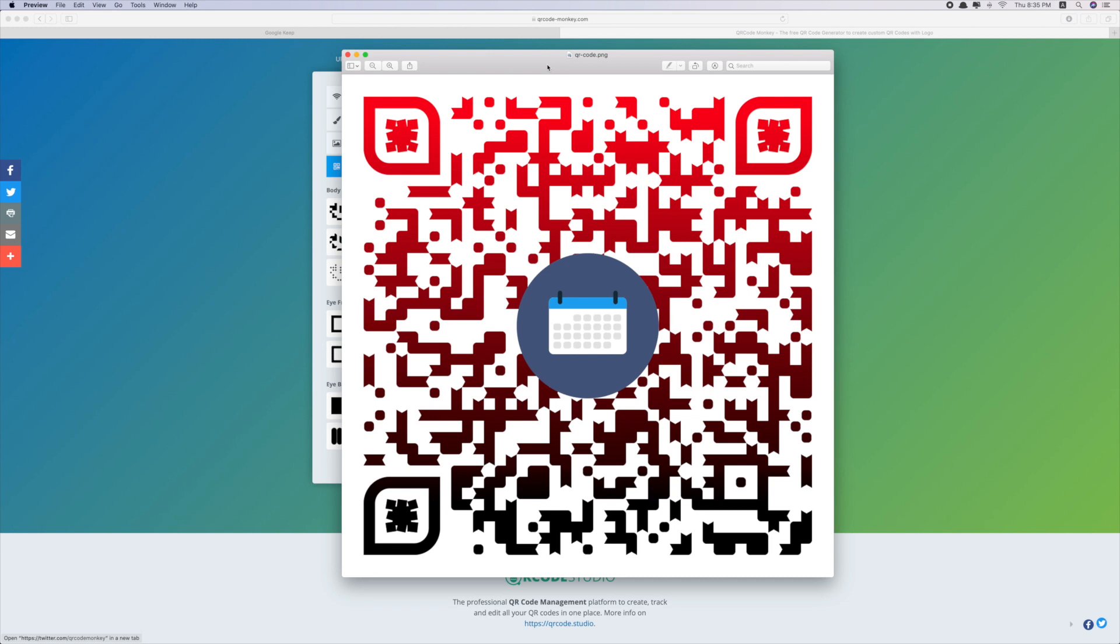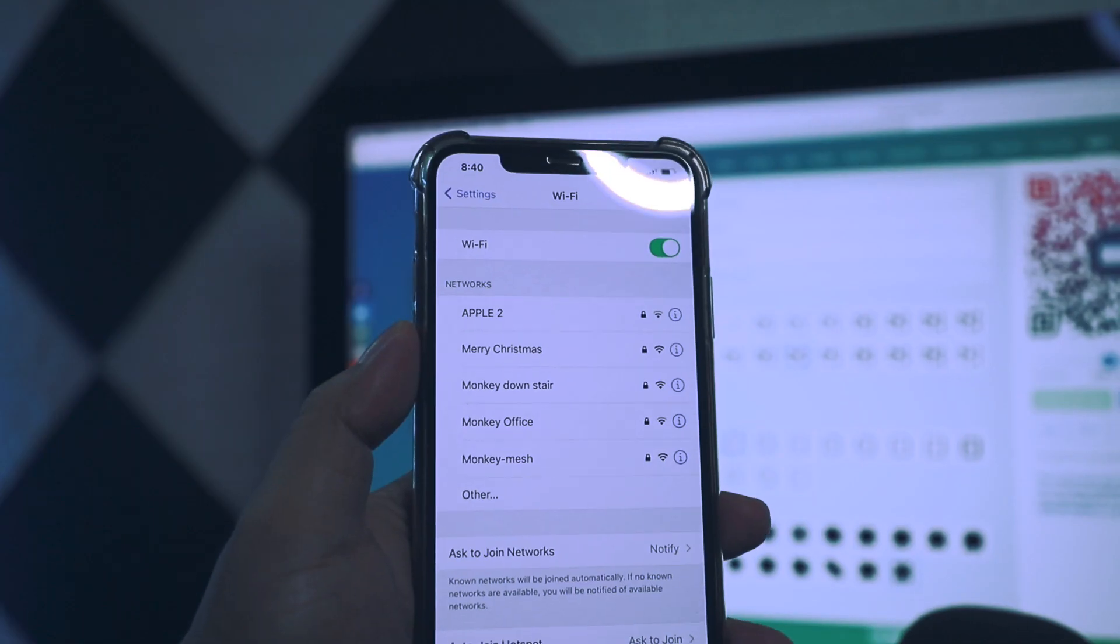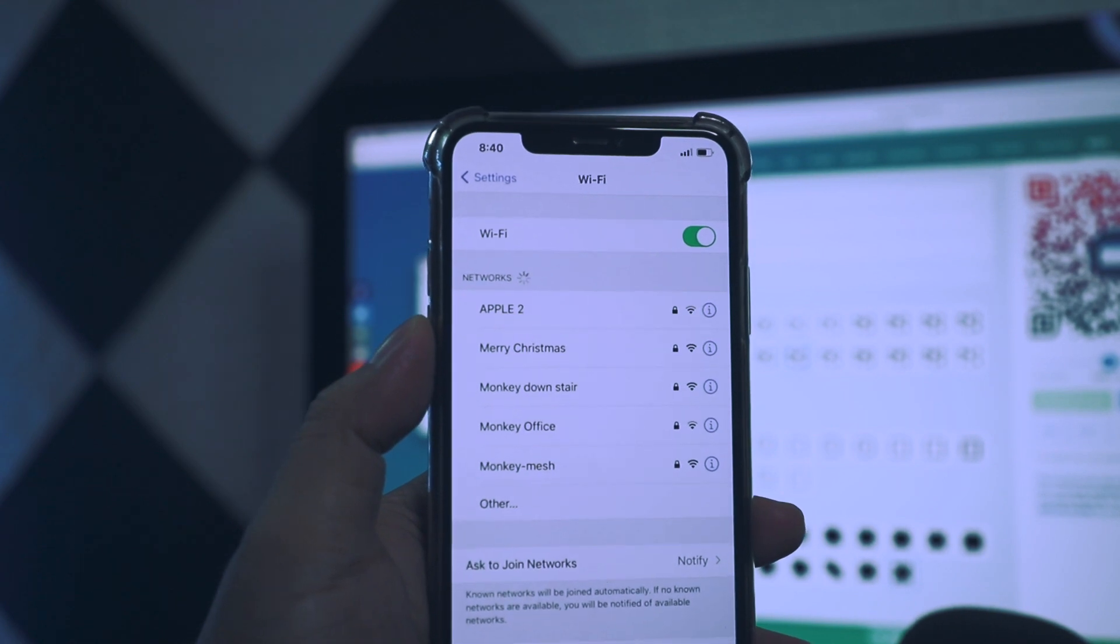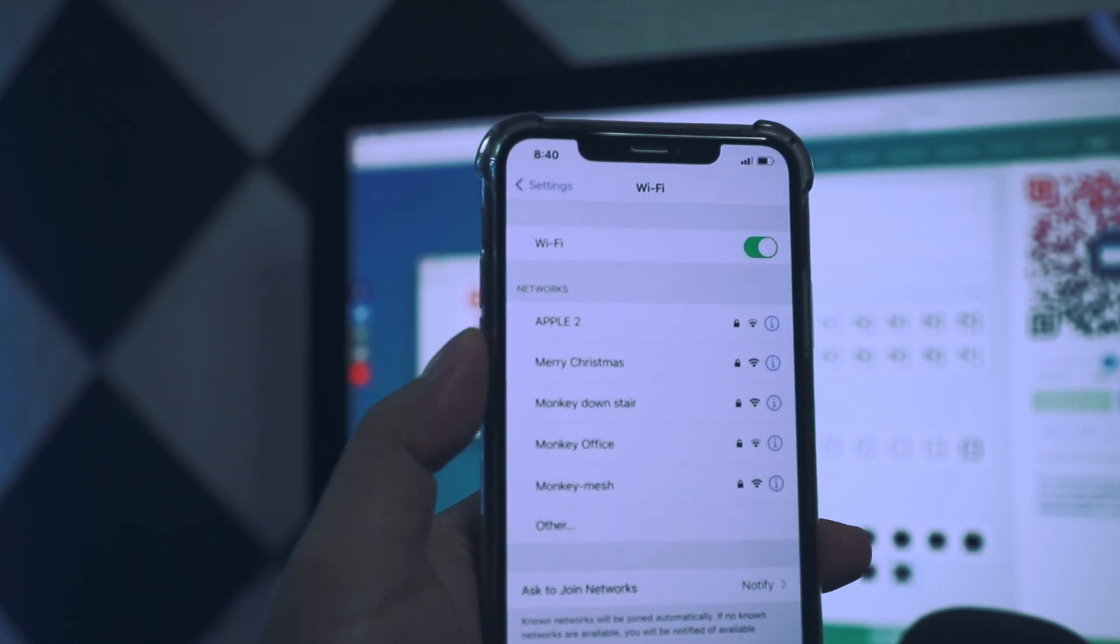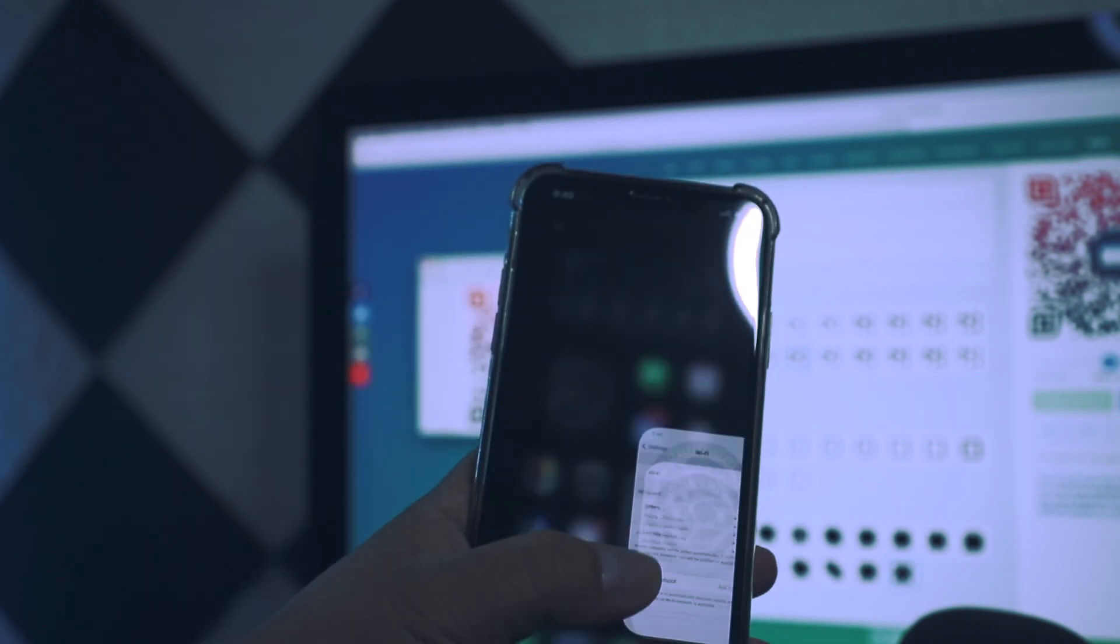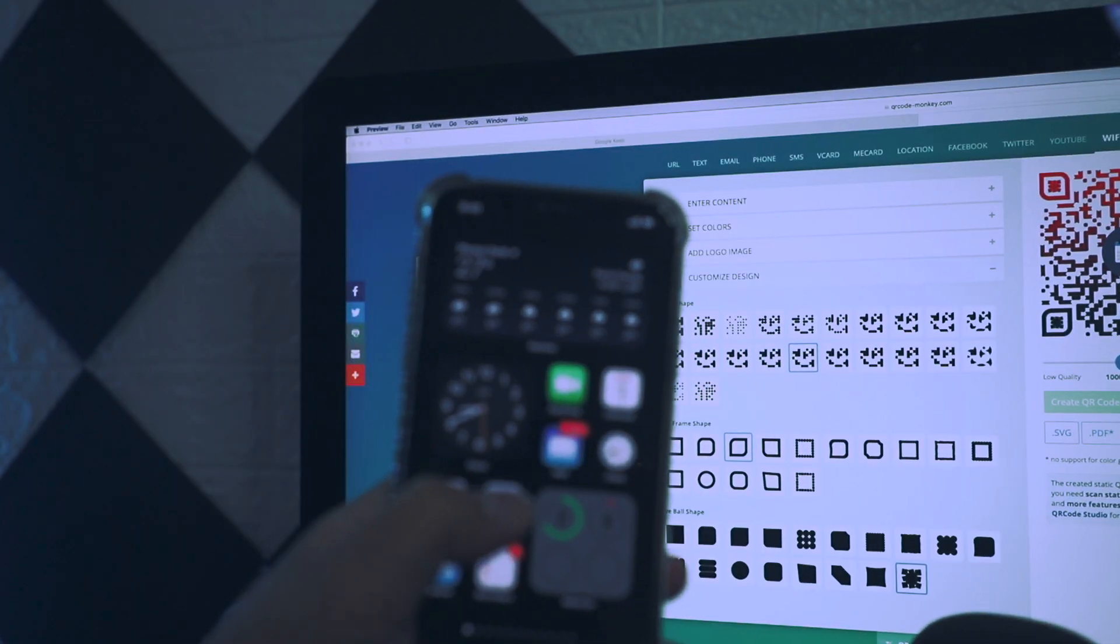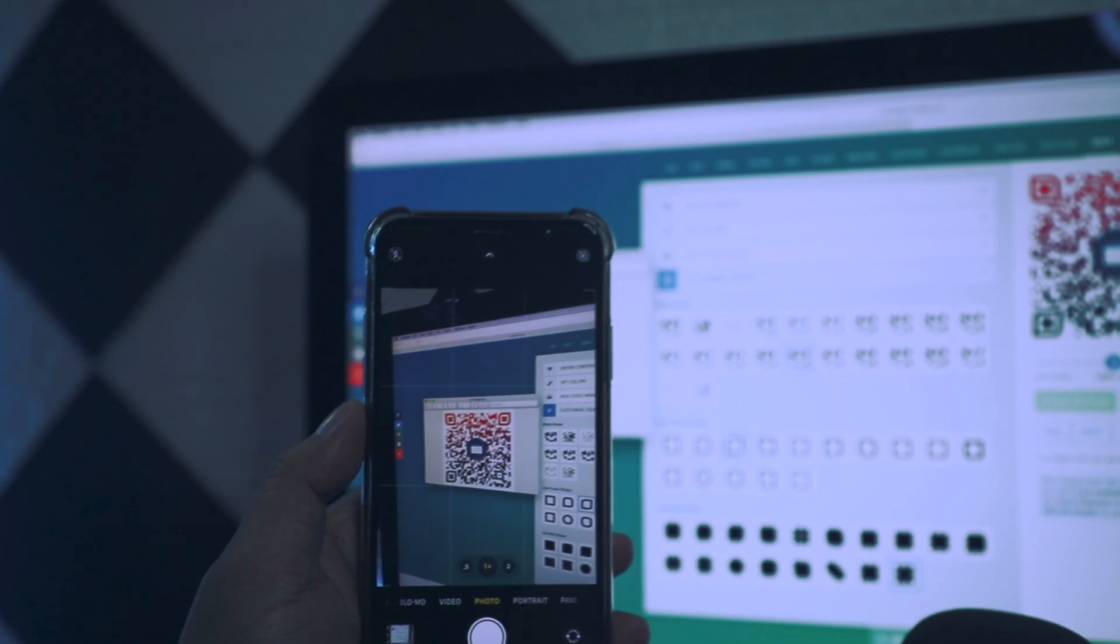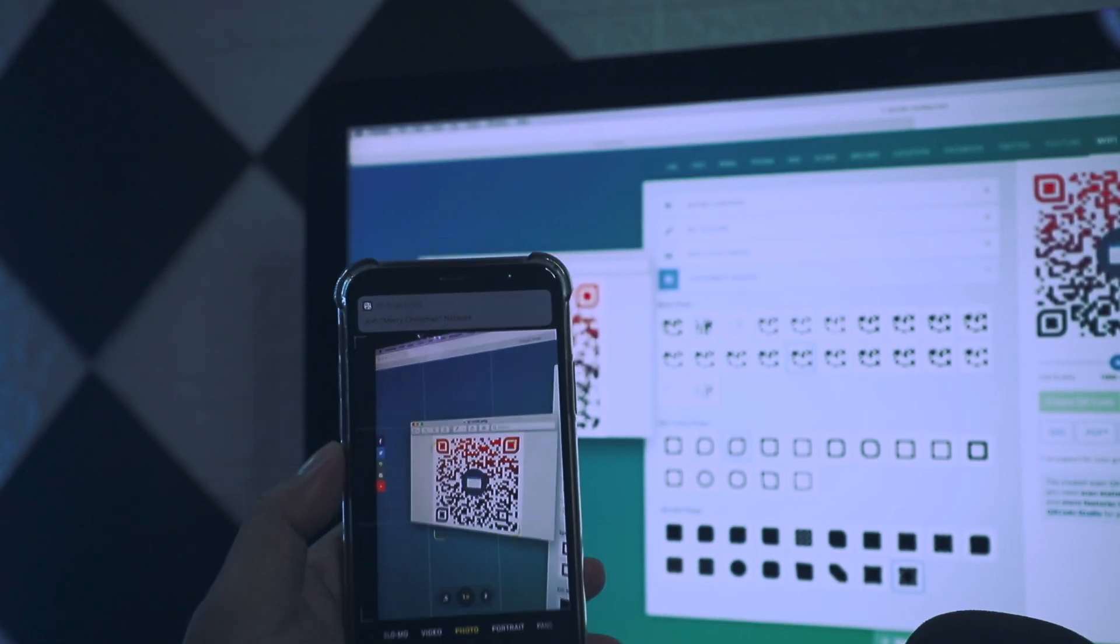Okay, now let me test it for you. As you can see, my phone is not connected to any WiFi, even the Merry Christmas one. So it's not connected. What I'm gonna do is just open the camera app, and as you can see I got a pop-up message.